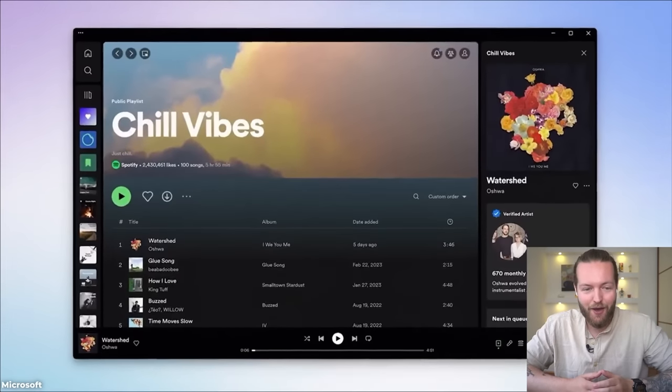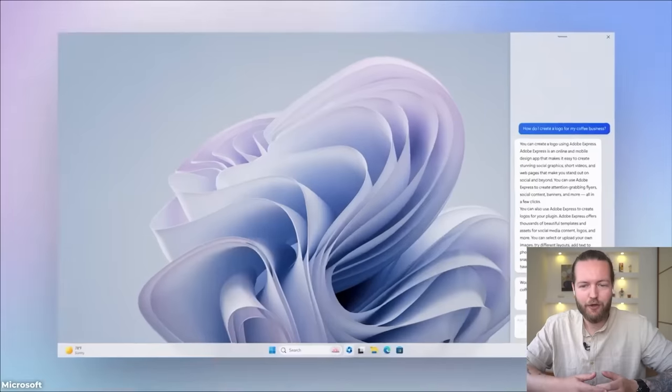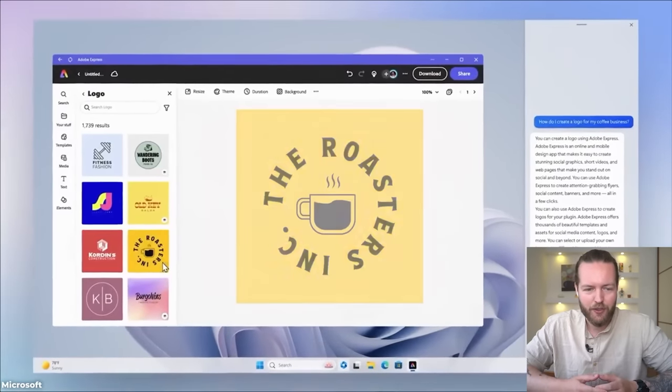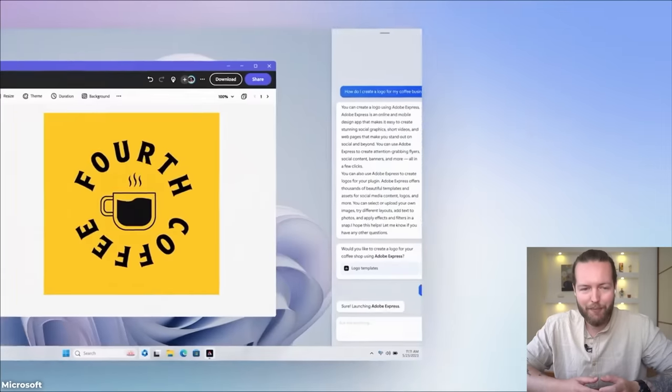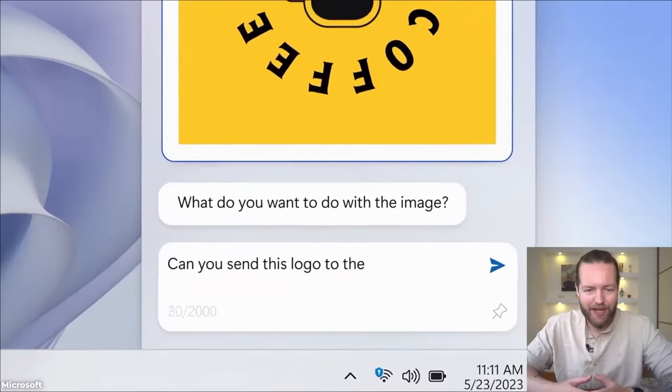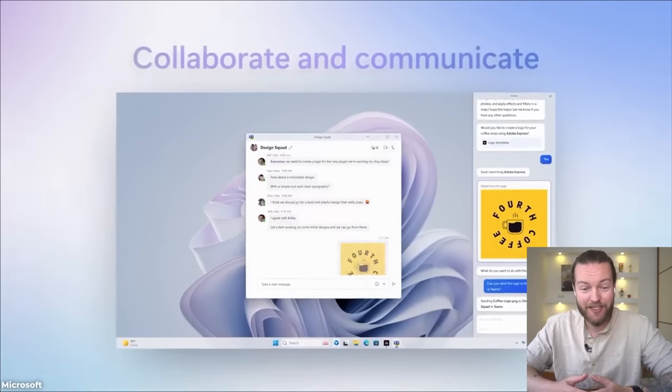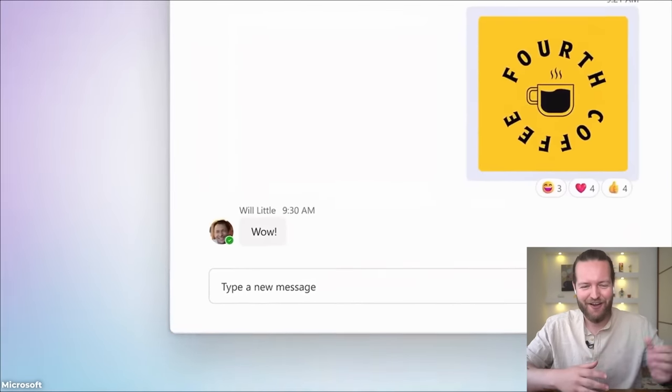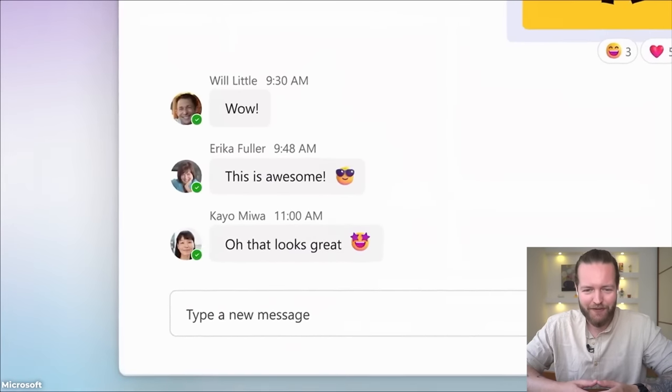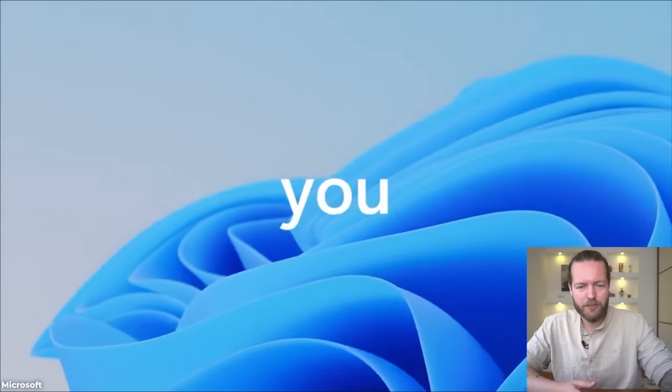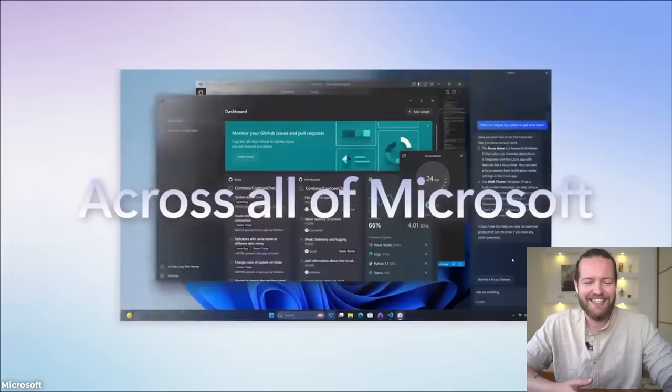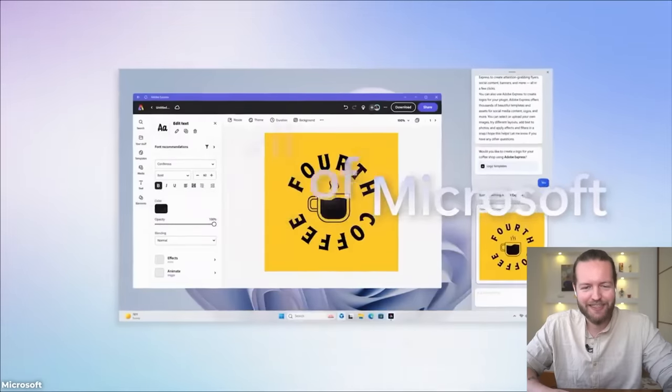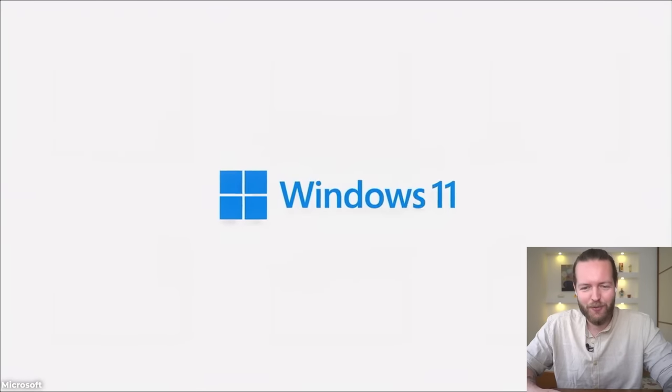Stay in your flow and get creative. Here you can actually create logo templates inside of Adobe Express. Can you send this logo to the design squad? And actually sending a message there, that's huge. Windows helps you get more done across all of Microsoft. Windows 11.